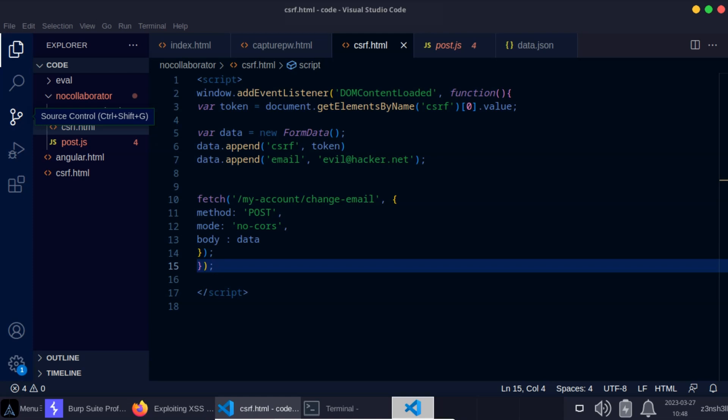We can't change or post to the change email endpoint on behalf of the victim because we don't have access to the CSRF token that only exists within the context of the victim session. This is why it's referred to as session riding, because the XSS attack has access to all of the data that's part of the victim session including the CSRF token. We can manipulate the victim into sending the request to the change email endpoint and including that CSRF token. Really it's the victim that's making the request, they're just not doing it intentionally. They likely may not even realize the attack's taking place because the attack is run automatically by their browser.